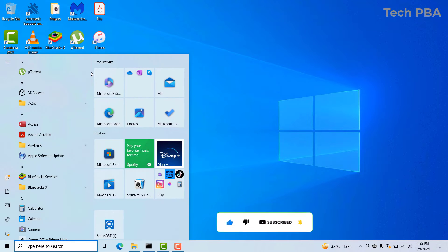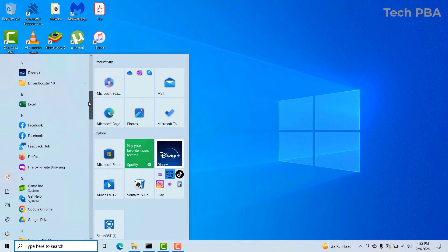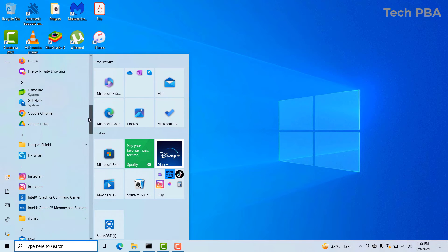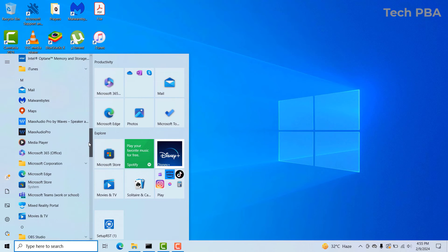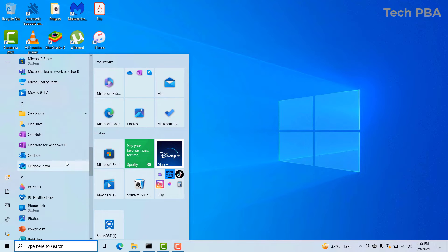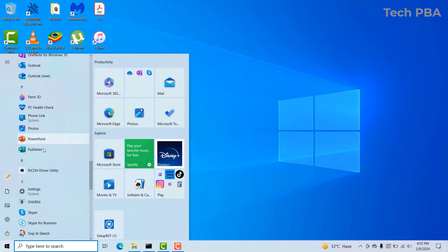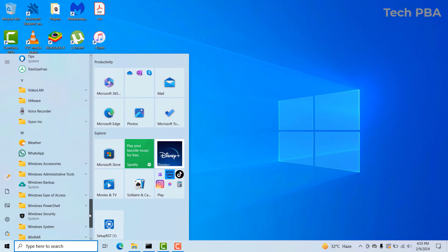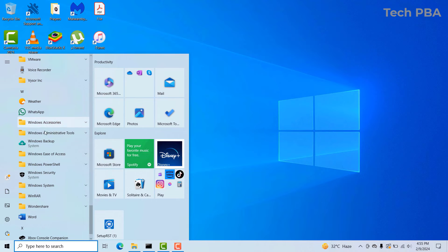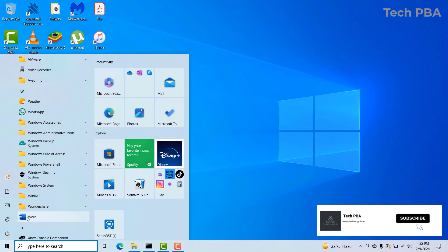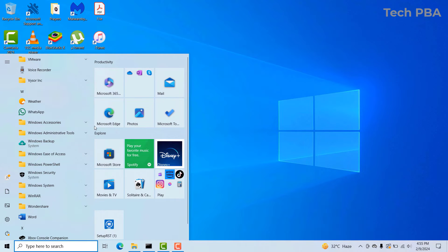So the first thing you do is click on the Start menu. In this case, I'm going to pin Excel, Google Chrome, Outlook, PowerPoint, WhatsApp, and Word — these are the applications I usually use on this PC. In your case, there may be different applications that you use on your PC.